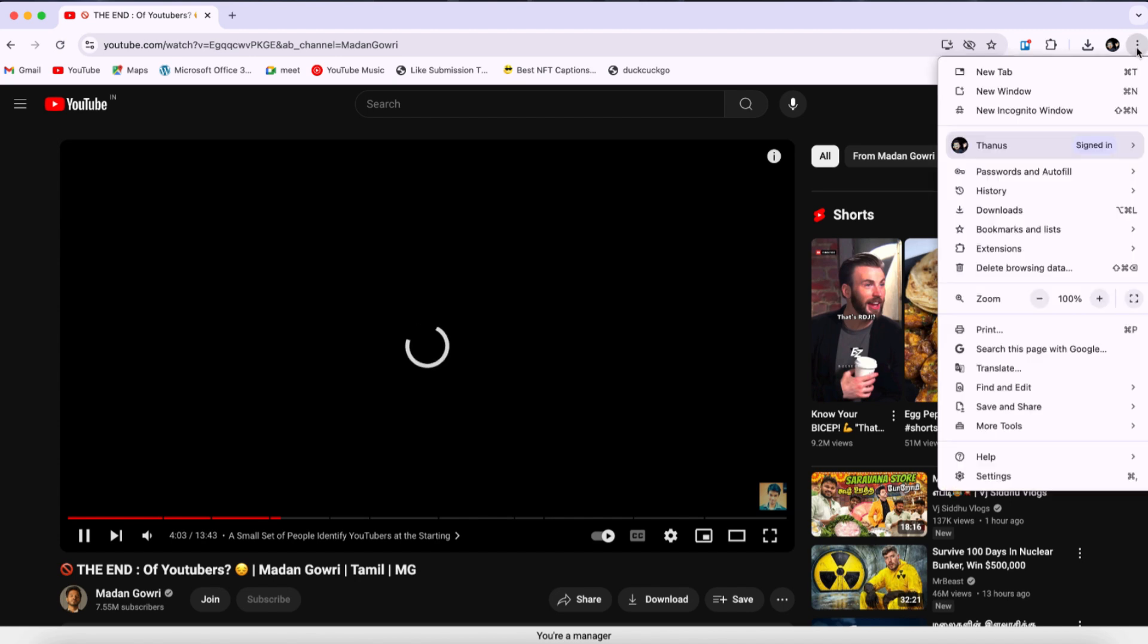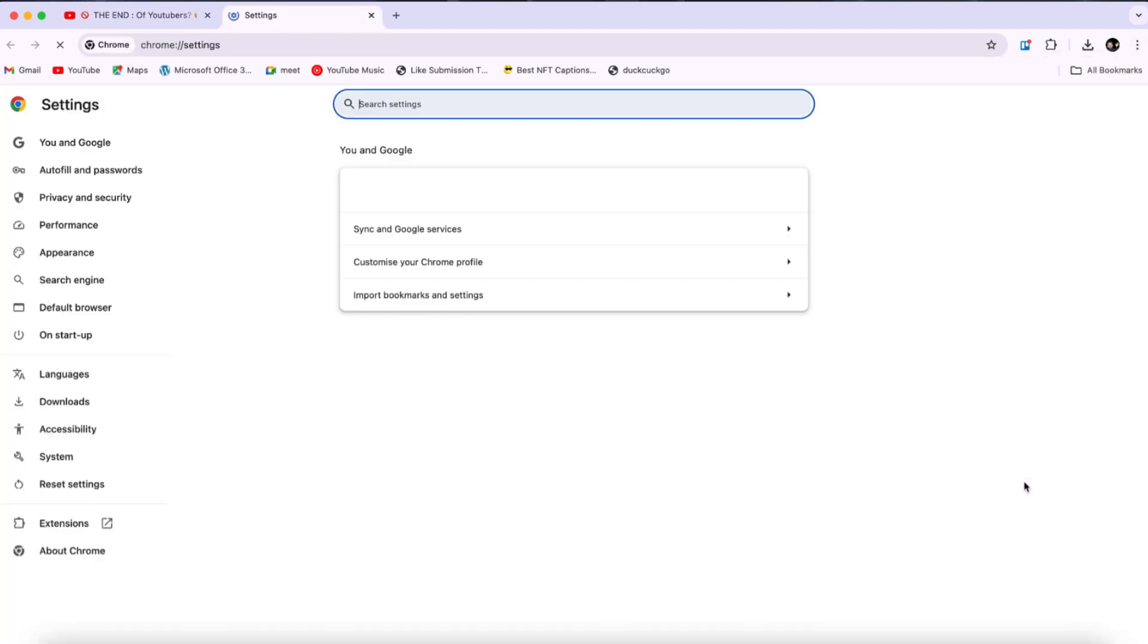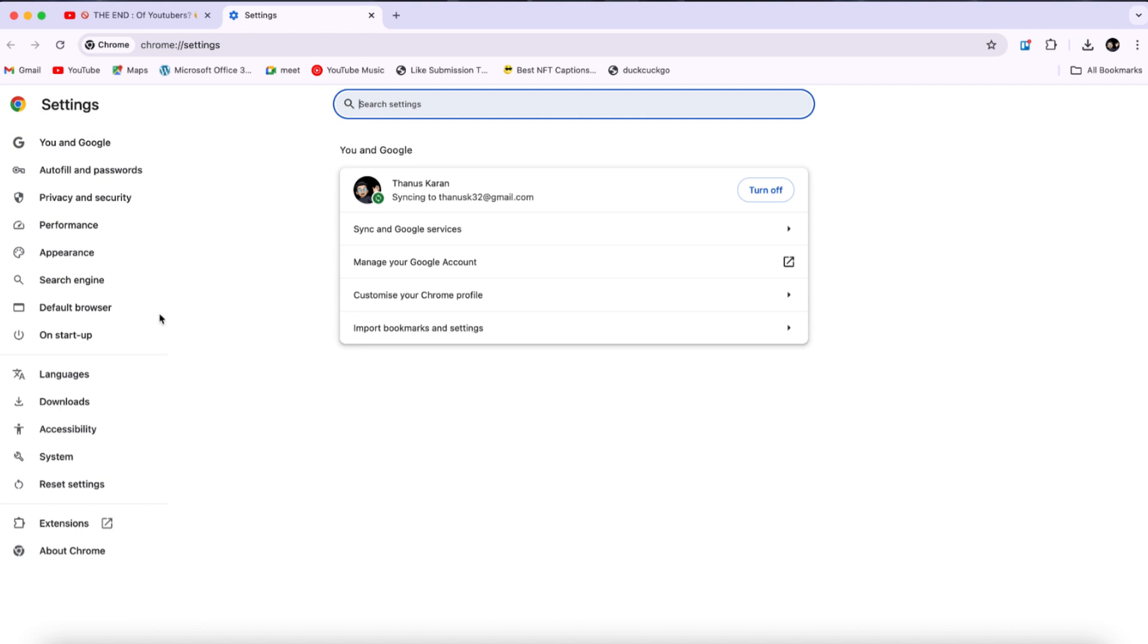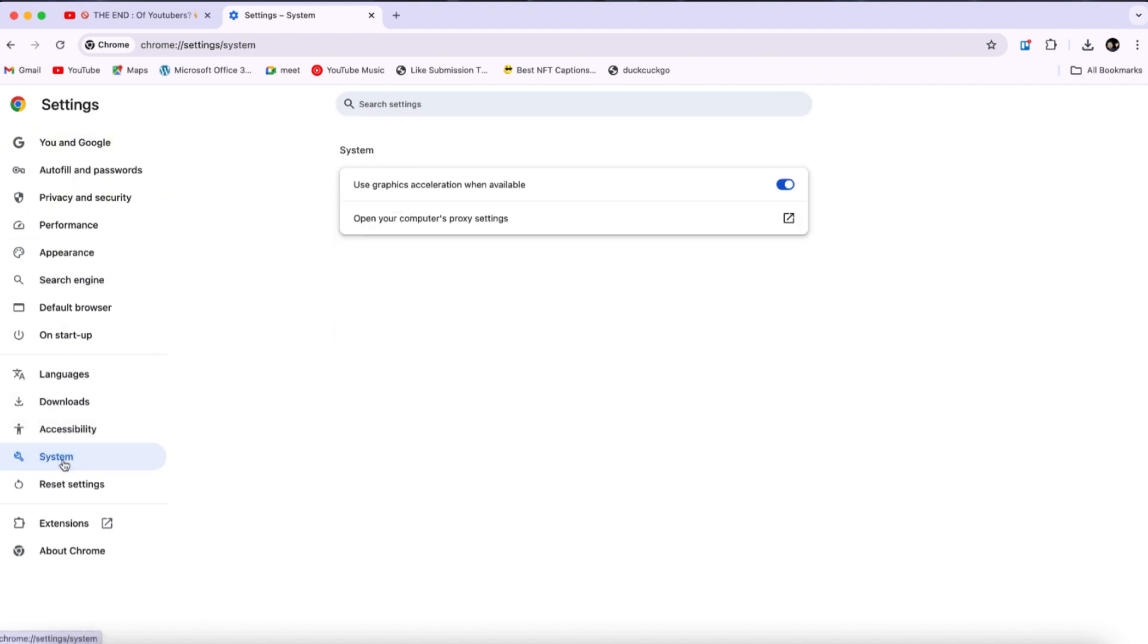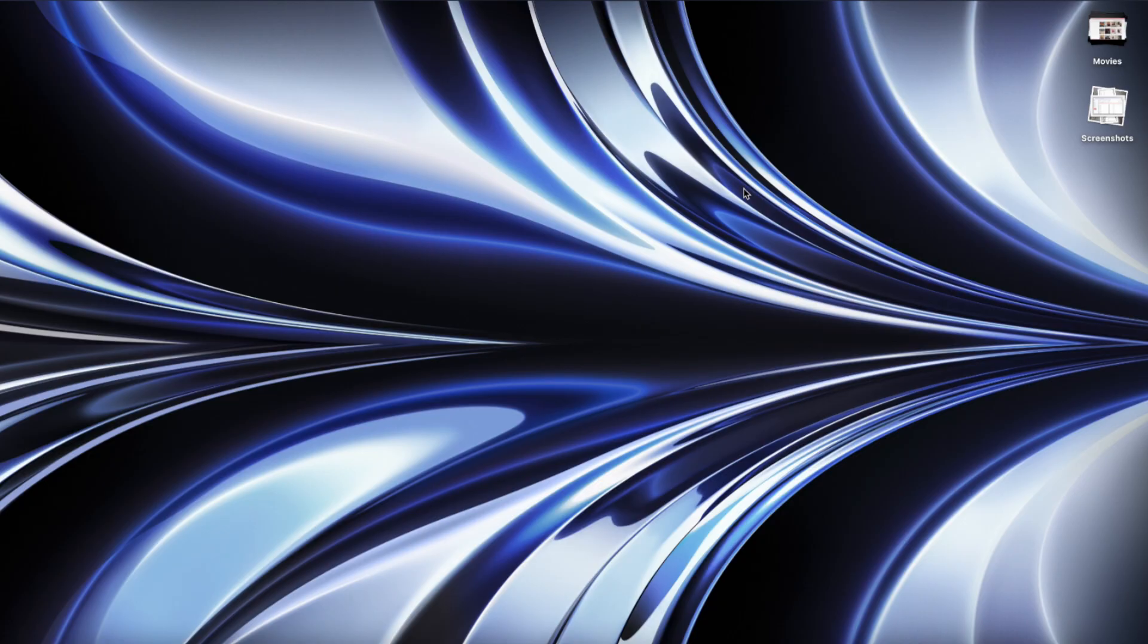First, click on the three dots in the top right corner of Google Chrome and navigate to Settings. From the options on the left side, click on System. Here, turn off the toggle for Use Hardware Acceleration when available, and then relaunch the browser.